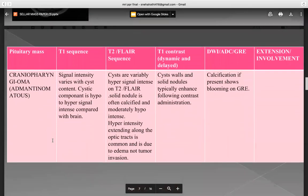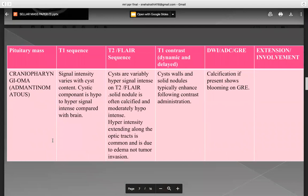The second lesion is craniopharyngeoma, adamantinomatous type. On T1 sequence, signal intensity varies with cyst content; the cystic component is hypo to hypersignal intense compared with brain. On T2 FLAIR sequence, cysts are variably hypersignal intense and the solid nodule is often calcified and moderately hypointense. Hyperintensity extending along the optic tracts is common and is due to edema, not tumor invasion. On T1 contrast dynamic and delayed, cyst walls and solid nodules typically enhance following contrast administration. Calcification, if present, shows blooming on GRE.